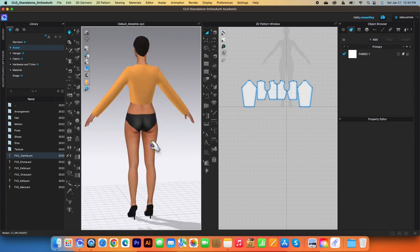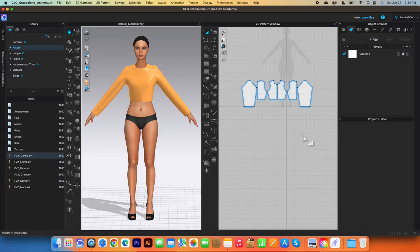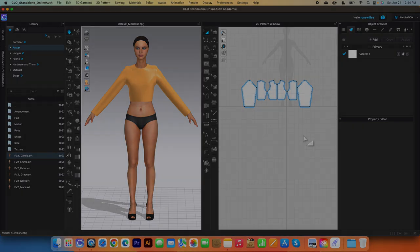It looks pretty cool! So there you have it, Designista — this is how you use the auto pattern making function in Clo3D, easy step by step. I hope you guys find this video useful, and remember to follow me on In Code of Fashion. Thanks for watching! Bye!